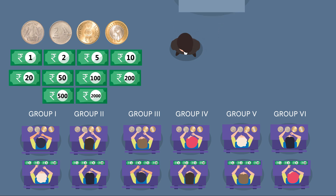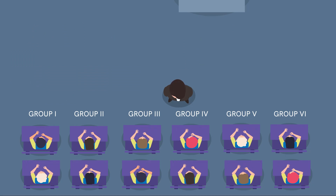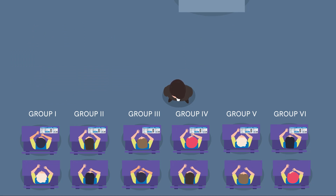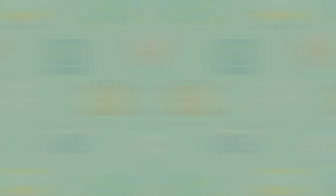Following this information, tell the students that each group has to pay rupees 36 for the tickets. Collect the amount from the students and provide each group with a ticket.